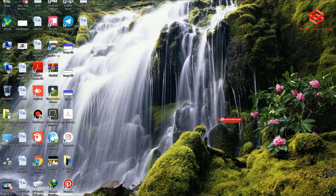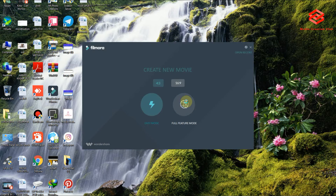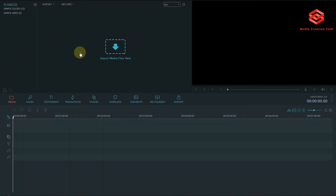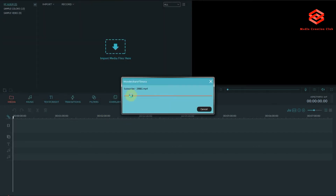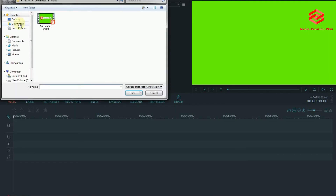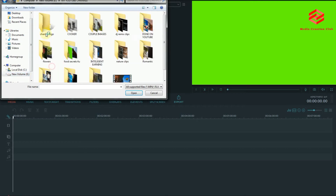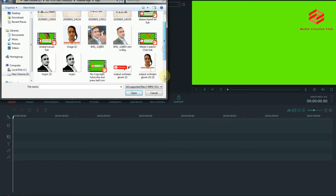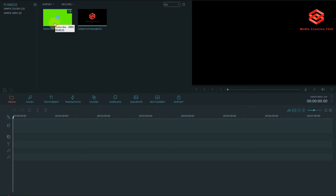We need to open Wondershare Filmora and then start the editing. Import the same video we downloaded. Then import your channel logo — your image or channel logo, whatever you want to use.